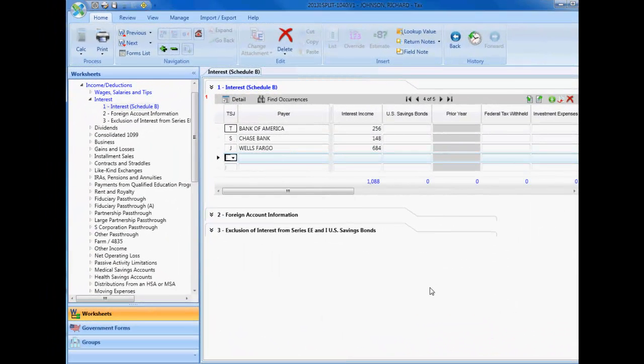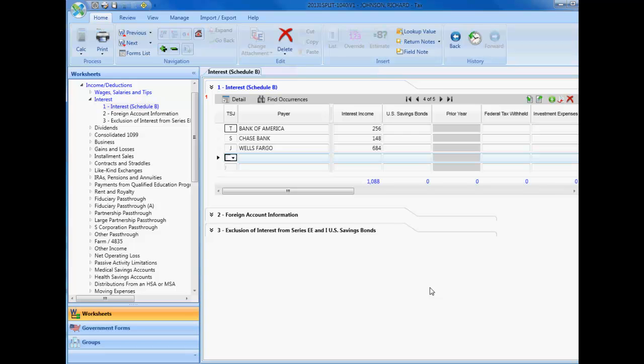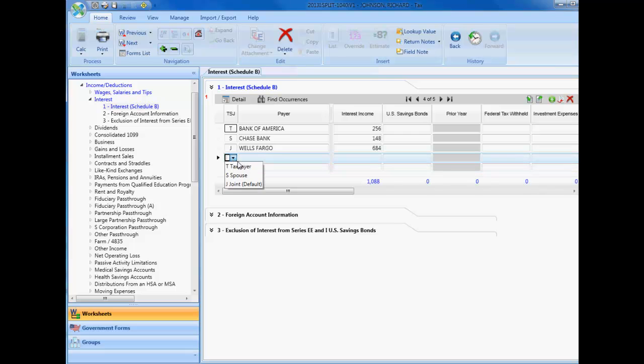It is important to note the basis for segregating the return information is the existing TS, TSJ, and FSO code fields found on the various federal, state, and city worksheets. These codes determine the allocation of income and deduction entries to either the taxpayer, spouse, or if they'll be divided equally. For example, if we look at our interest input, we have allocated each interest income item to the proper individual.